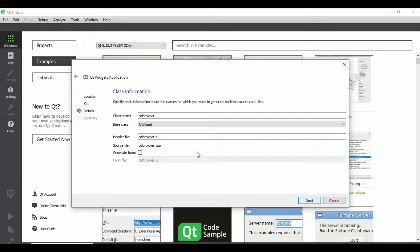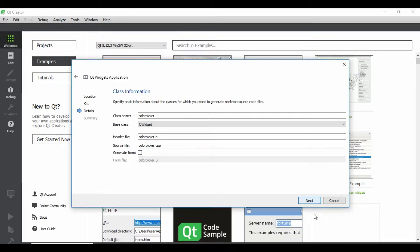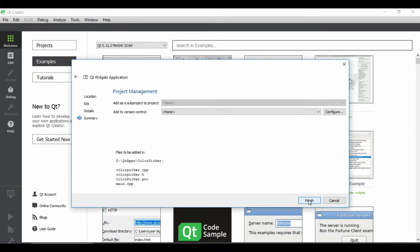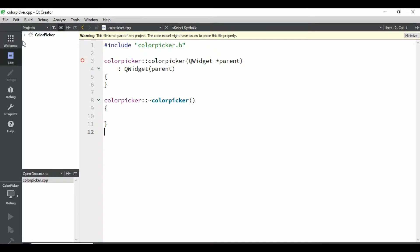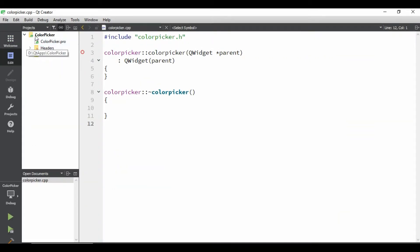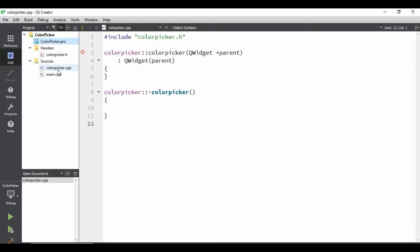Let's say class name would be same as color picker. And let it derive from Qt Widget. We don't want this form, but we can keep it. But I don't want this. So now I'll uncheck this, generate form. Because everything we are doing is in code. We don't need to go to the UI form and make UI there. Click on next and click on finish.